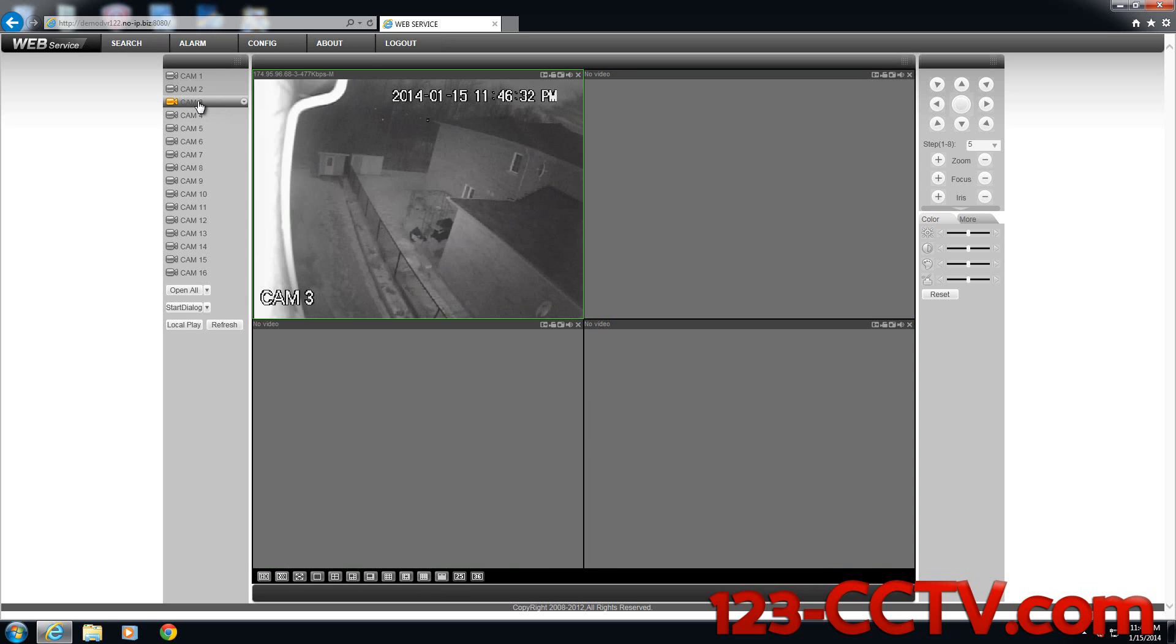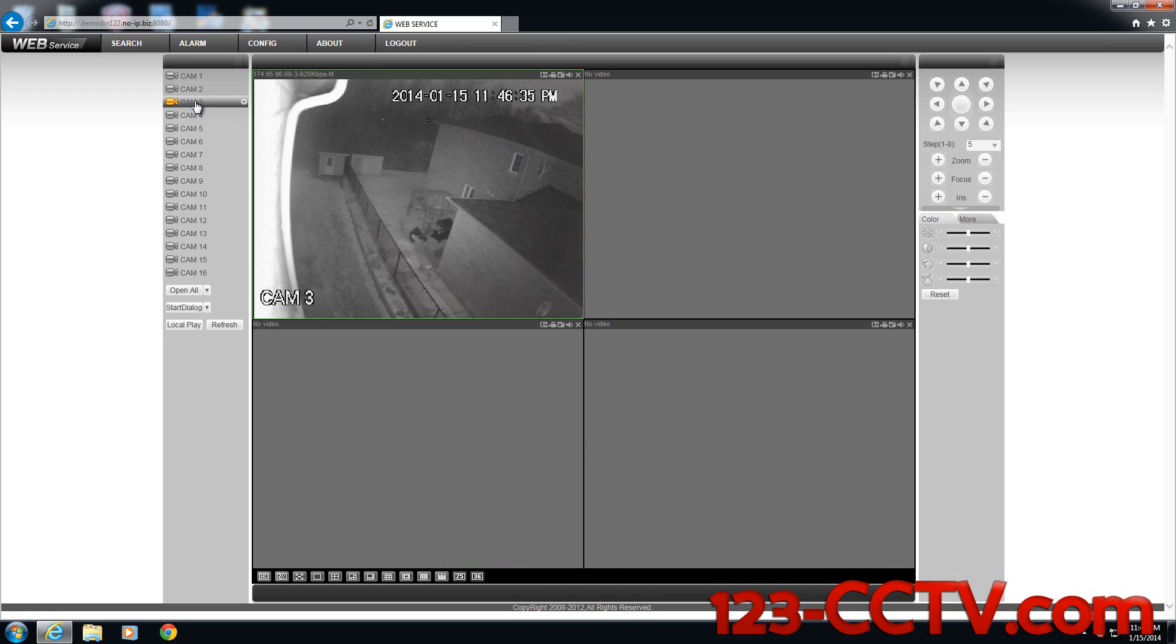I'm going to pull up one camera just to show you this example that in fact the DVR is connecting to the cameras and you can see video.